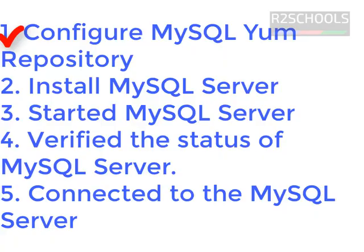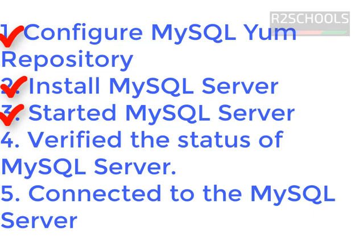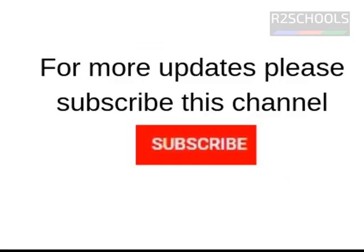So in this video, we have covered: add repository, then install the MySQL, then we have started the MySQL server, then we have verified the MySQL server status. In the last step, we have connected to the MySQL server, but we failed with the password, then we got the temporary password, then we have reset the root password of MySQL server. For more updates related to MySQL and PostgreSQL server, DBA as well as developer videos, please subscribe my channel. Thank you.